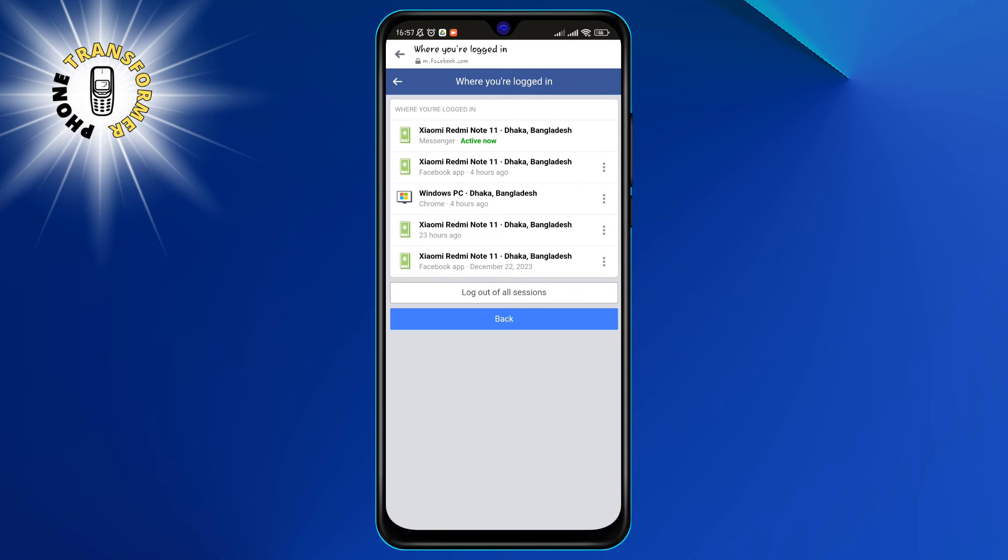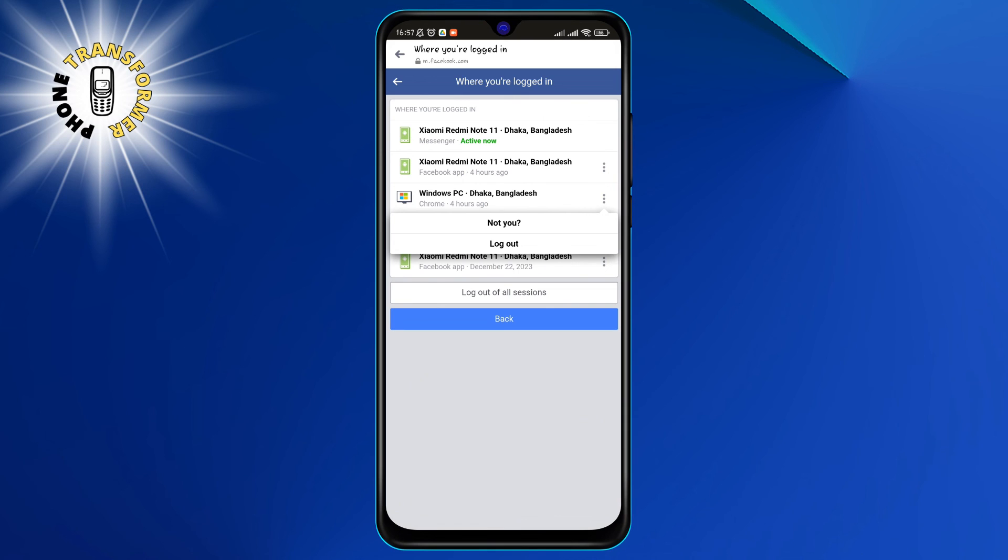Step 7. To delete a login device, tap on the three dots next to it and select log out. This will log you out of Messenger on that device and remove it from the list. You can also tap on log out of all sessions to log out of all devices at once.